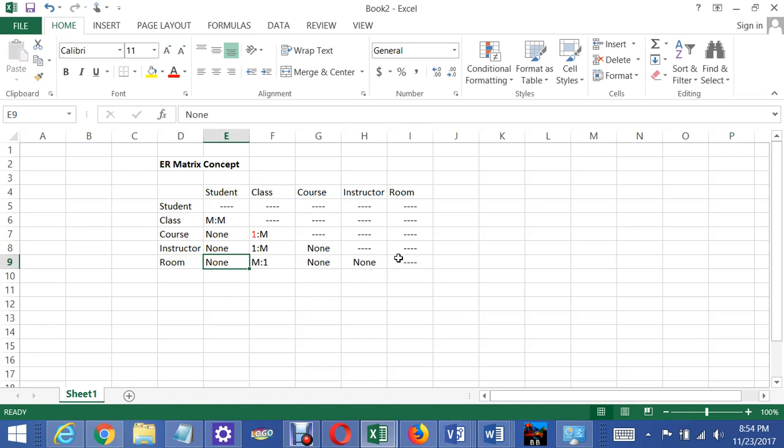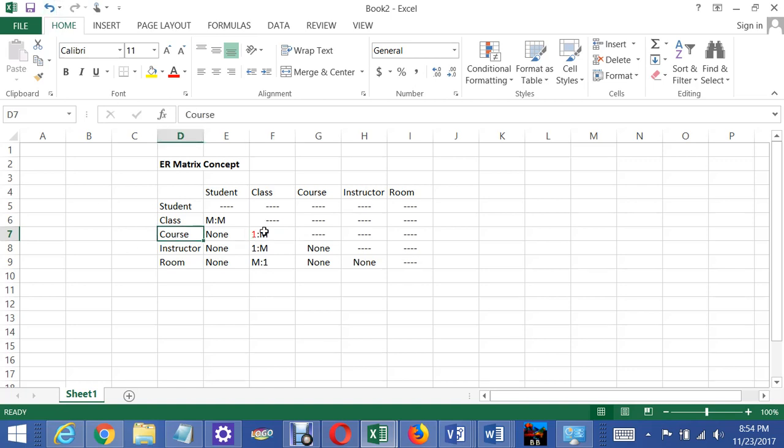Now let's look at the class-course relationship. This is very important. Each course like BIS245 can have many different classes associated with it, but each class can only be associated with one course. I mean, you don't take two courses at the same time in the same, you know, with the same instructor for example.